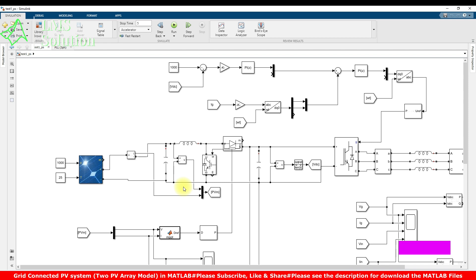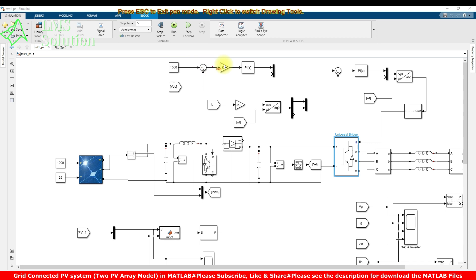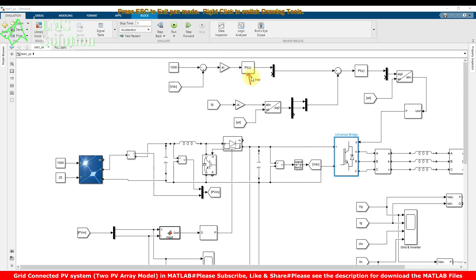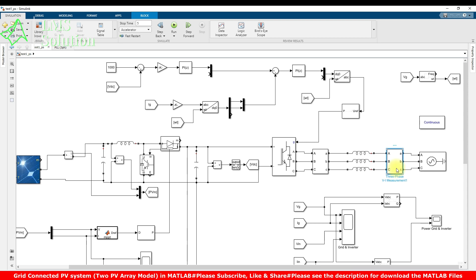Both PV systems are connected to a common DC link converter, which is controlled by means of voltage and current control. We apply the voltage control concept: the DC link voltage is measured and compared with the reference voltage, then processed via a PI controller. The PI controller provides the current reference in the form of a direct axis component.